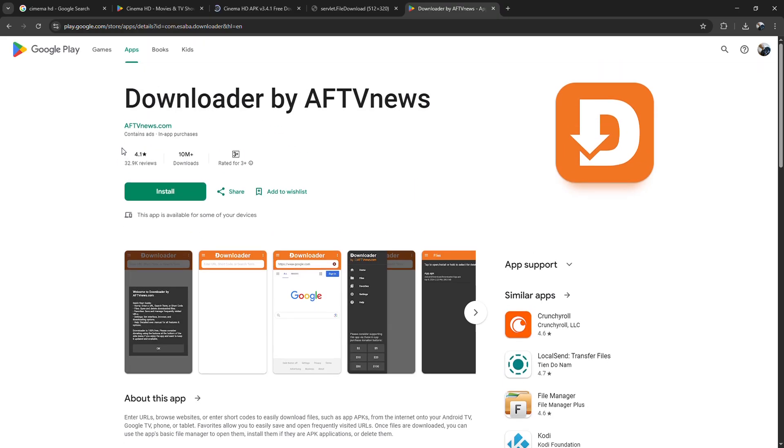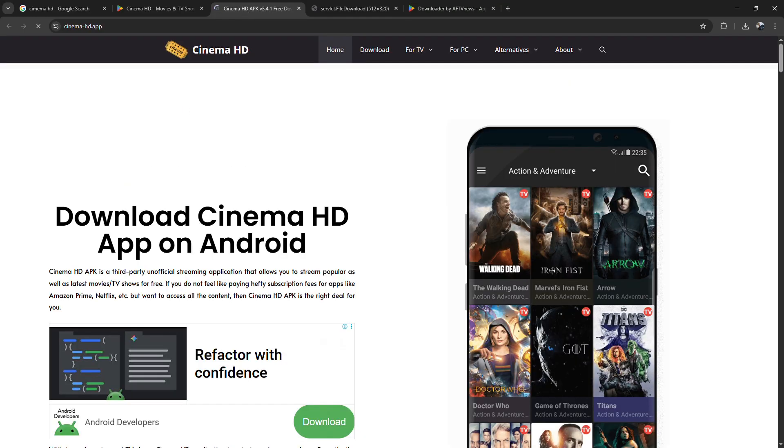From here, you can launch Cinema HD, browse movies and shows, and even integrate a media player like MX Player for smoother playback.